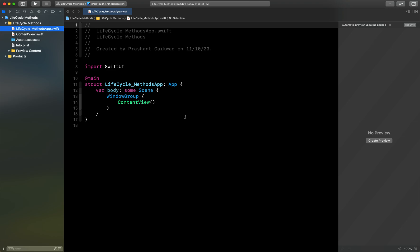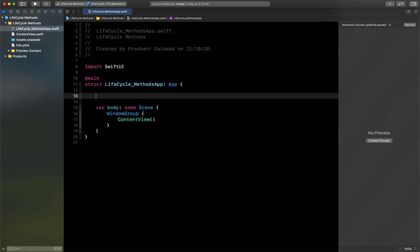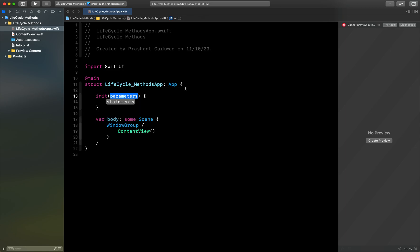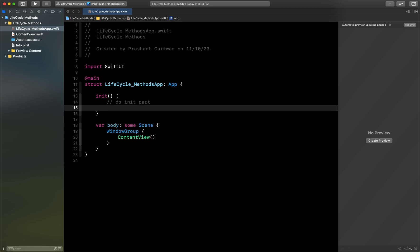For that, what you can do is very simple actually. You just need to create one initializer like this and there will be no parameters here. And here you can do your initialization code in the init part.